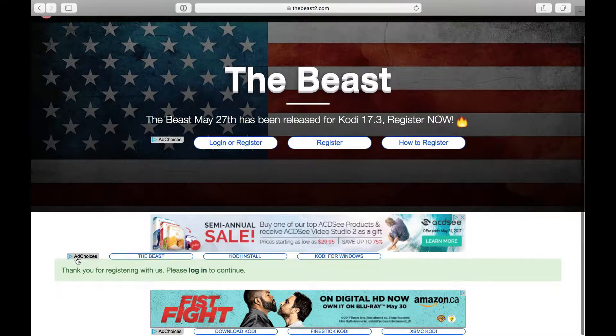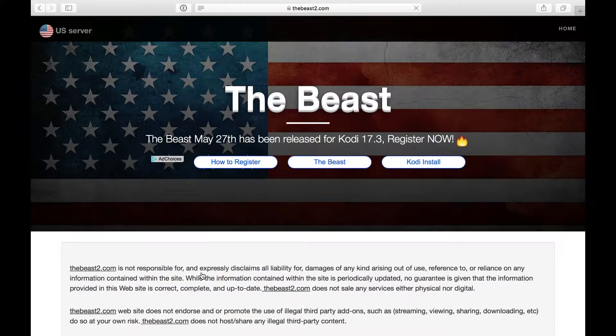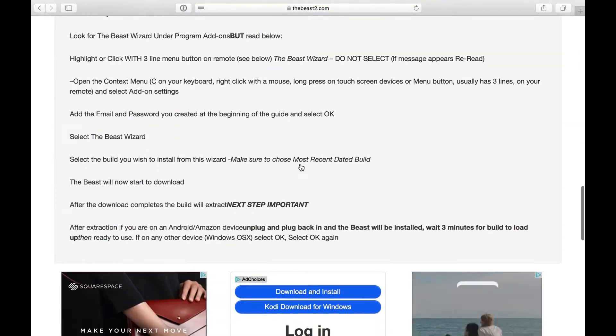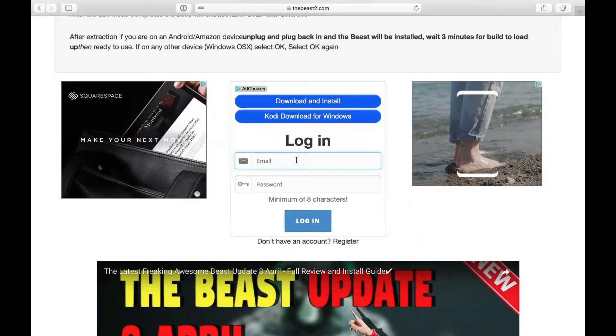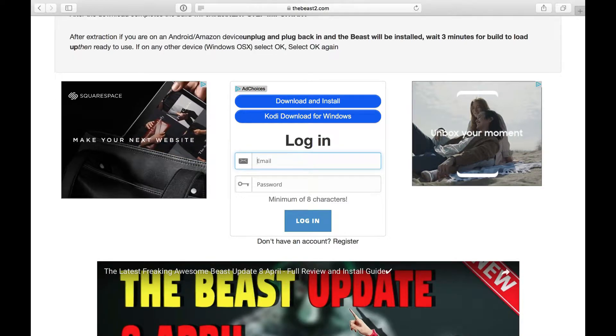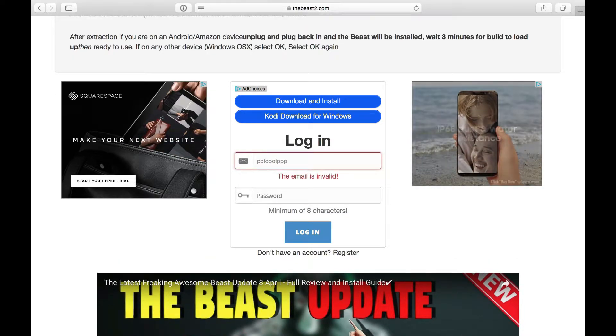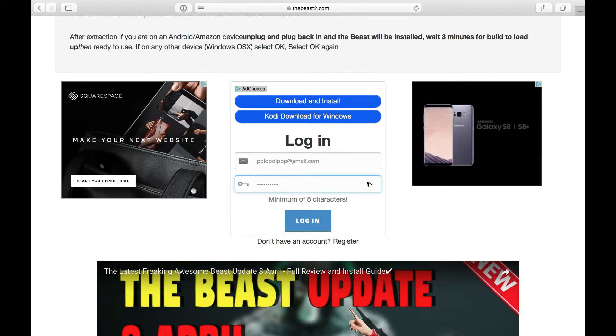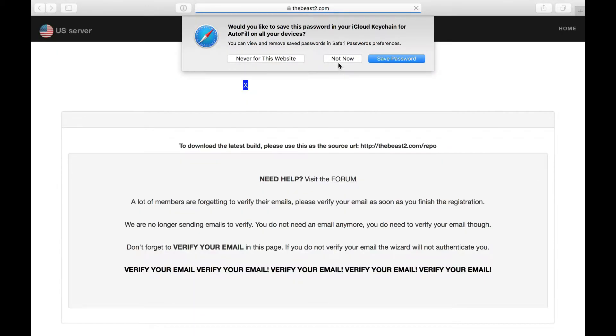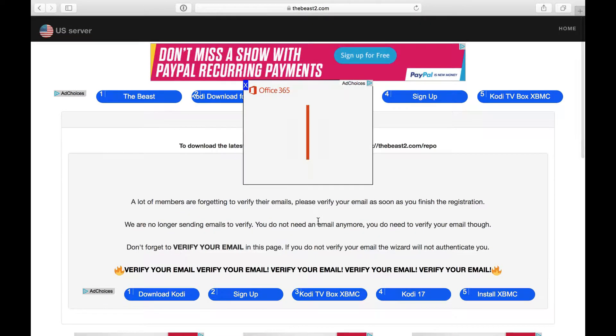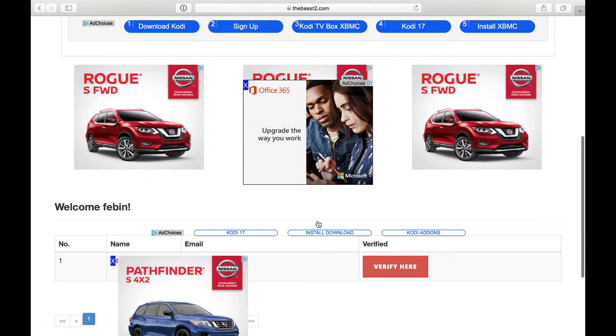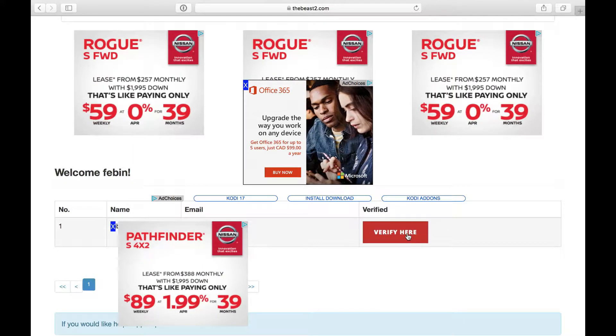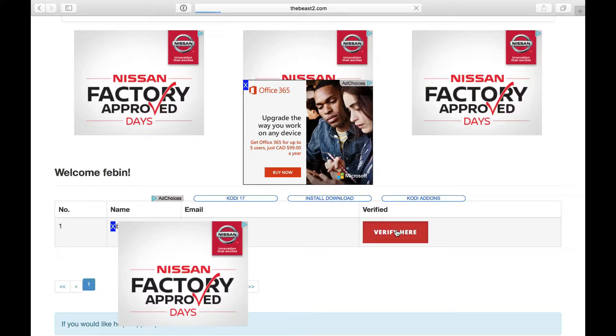It's gonna ask you to log in to continue. I'll scroll down again. Type in that email ID, log in. Scroll down and you have to click this one here, verify here. That's very important. You click verify here.